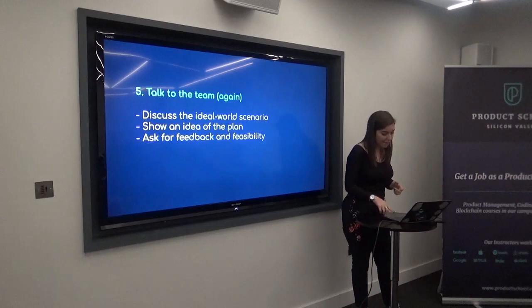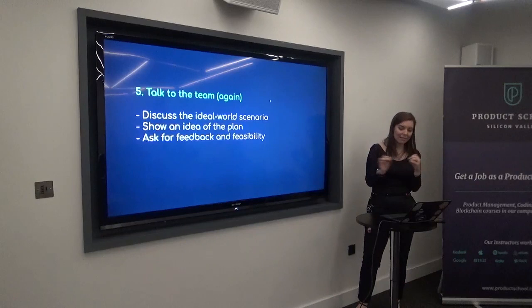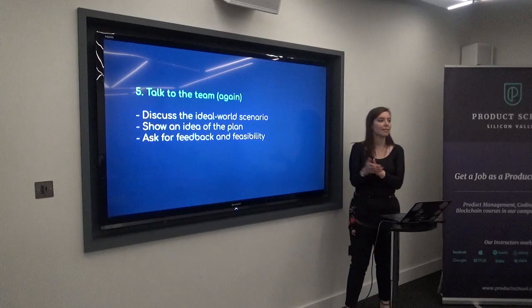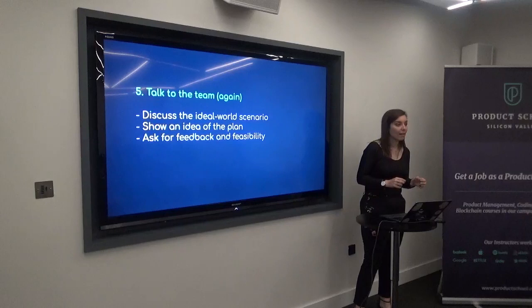Finally, start with small tasks. The hard part is that everyone agrees it's a great setup — and then you actually have to start. Begin by automating the most manual process, or buying or building the right software. Start with something small.